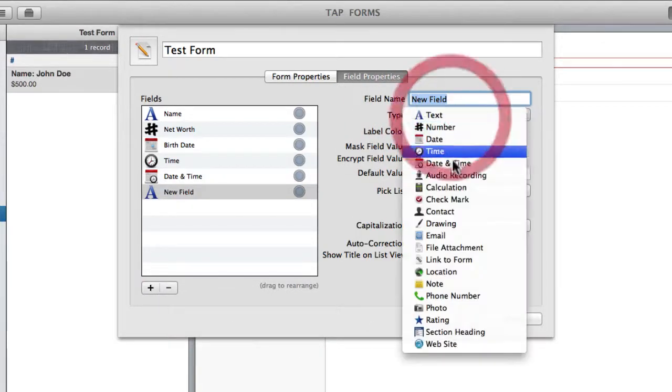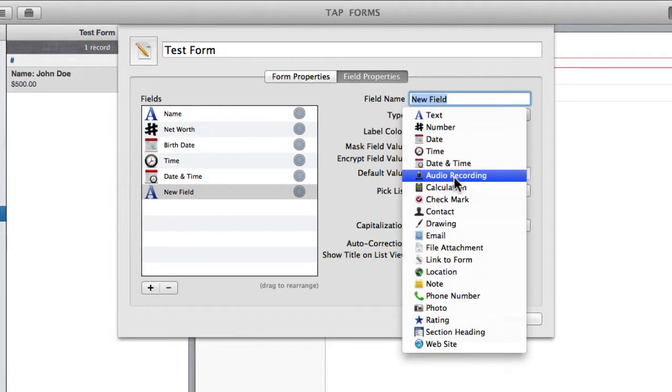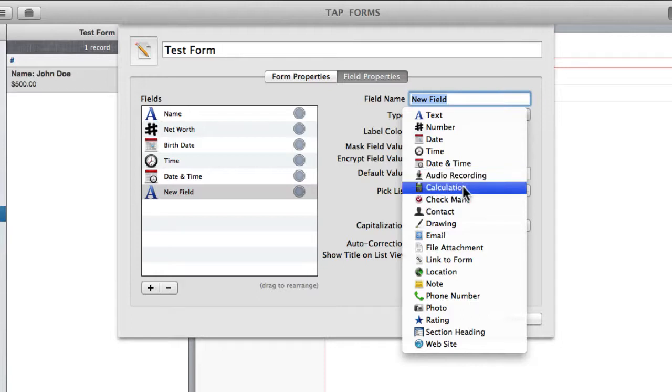Next we have audio recording, which you cannot actually record on your Mac. So if you want to have an audio recording field you will have to sync from an iOS device on which you've already recorded that audio. As for the calculation field I'm going to go into that in greater depth in a separate video. So for now I'm just going to skip over it.